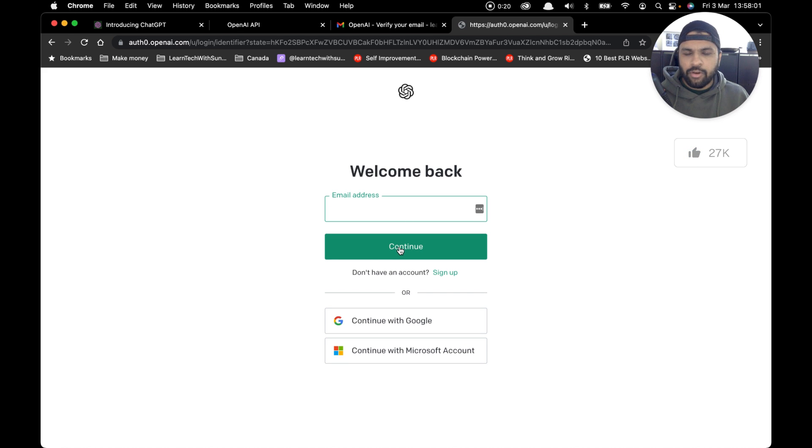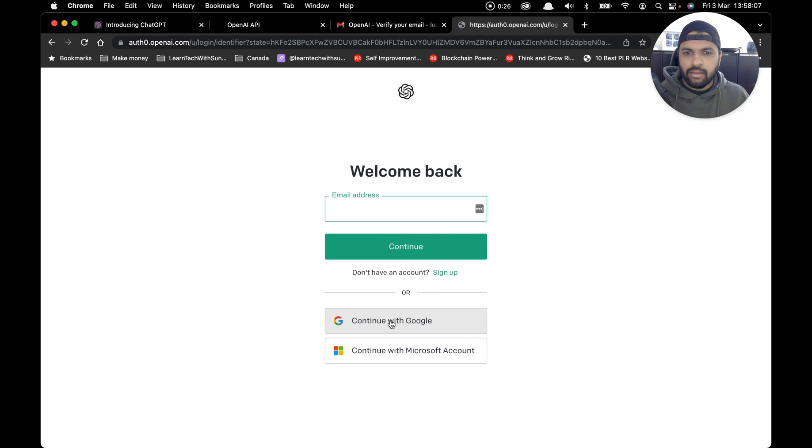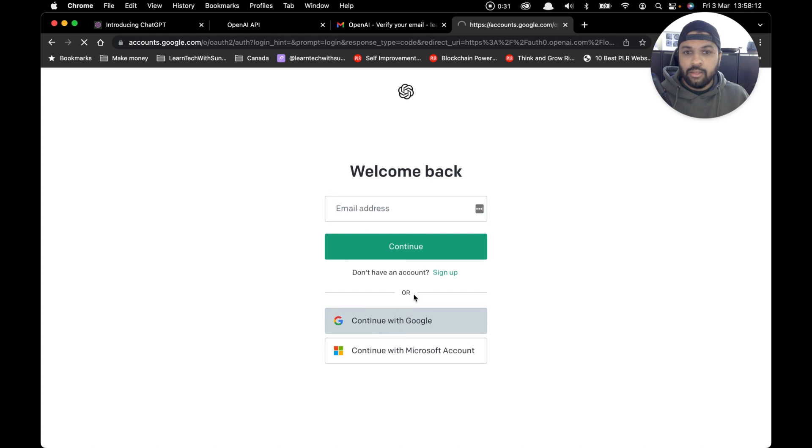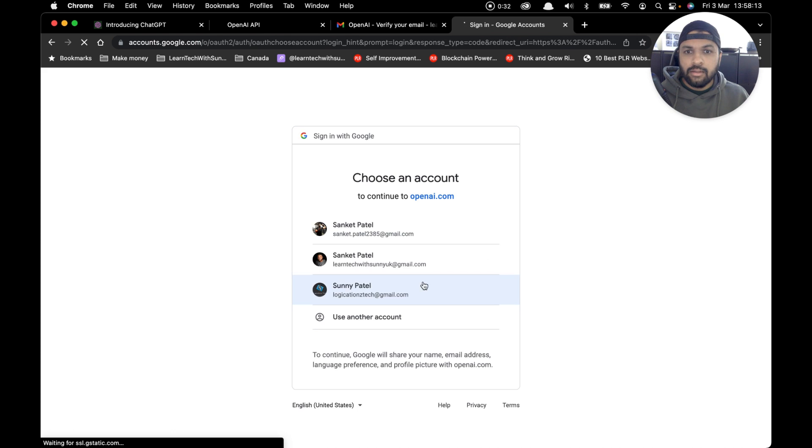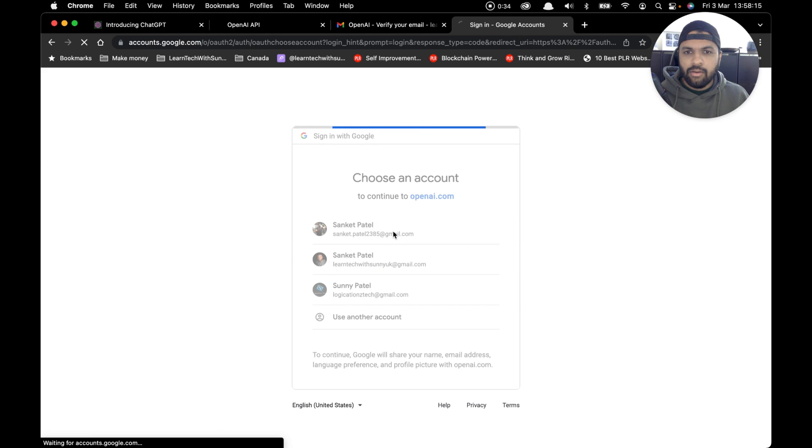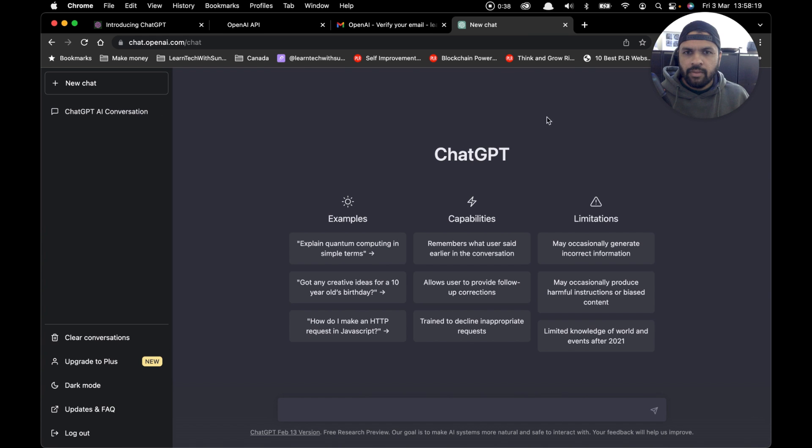In this case, I'm going to use my existing account with my Gmail so I can show you that option as well. Simply click on 'continue with Google,' click on your account, and it should log you into ChatGPT.